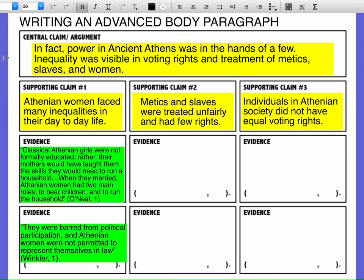Here's my central claim or argument that I wrote in my introduction: power in ancient Athens was in the hands of a few. Inequality was visible in voting rights and treatment of medics, slaves, and women.